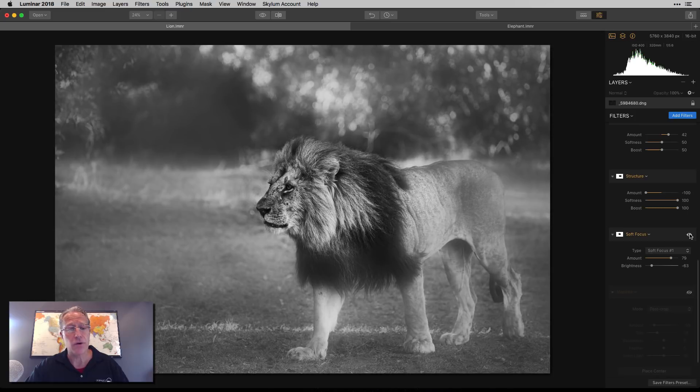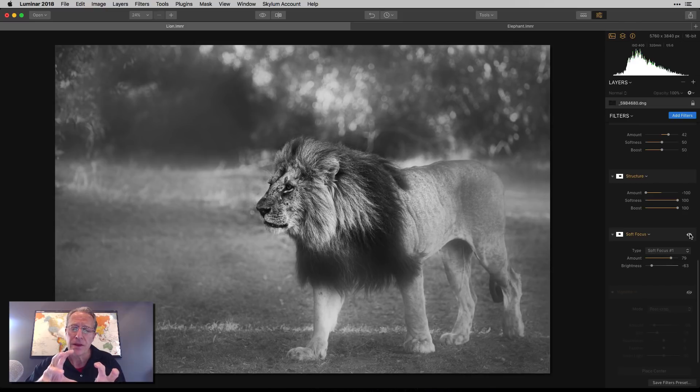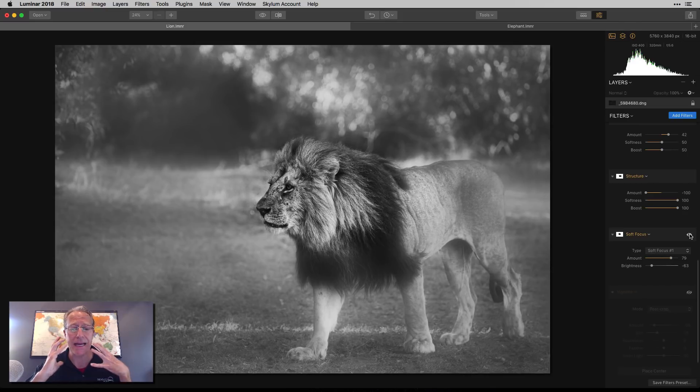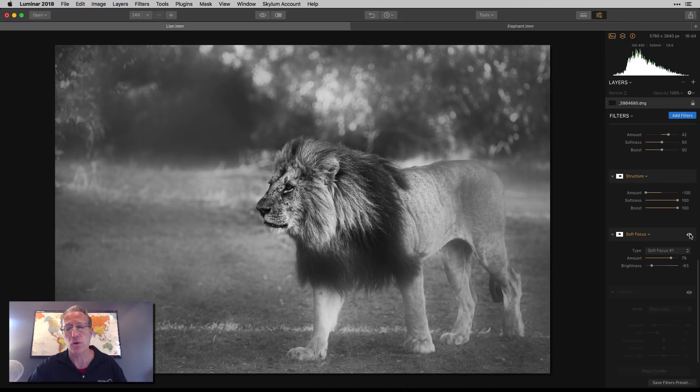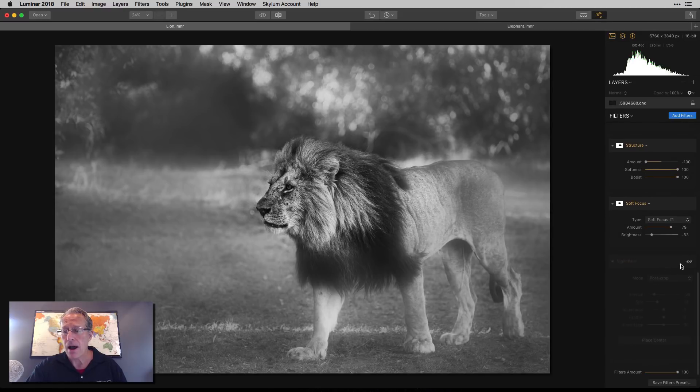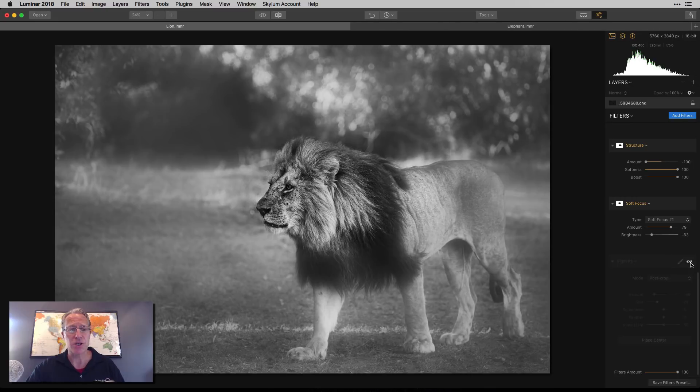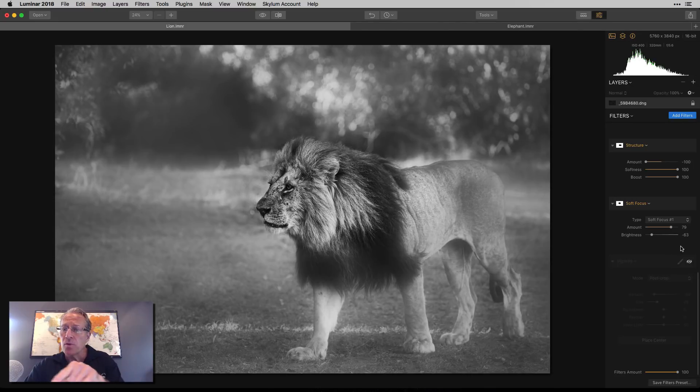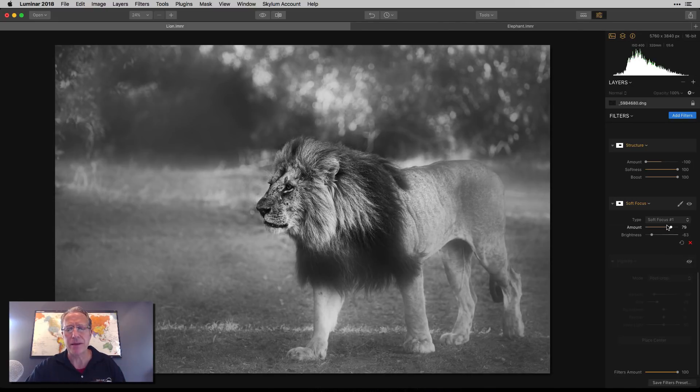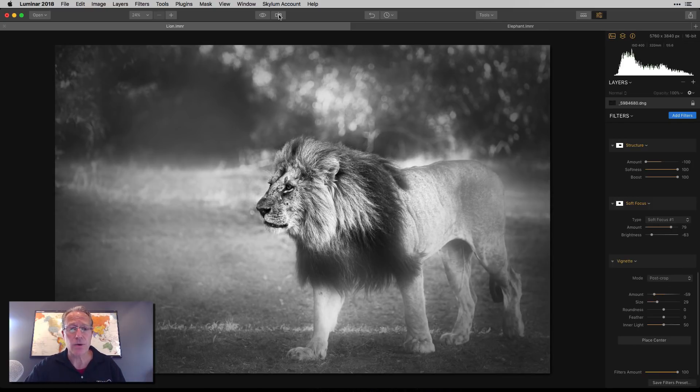And then I did soft focus again, same thing, a little bit of a dreamy look. Just kept the focus on the mane, most of the mane and kind of the jowls and that sort of thing. And of course the face of the lion. And then once more a vignette just to add a little bit darker touch around the edges, because with the negative structure and the soft focus, I've gotten a little bit bright there and I just wanted the vignette to sort of tighten that up and that's really it.